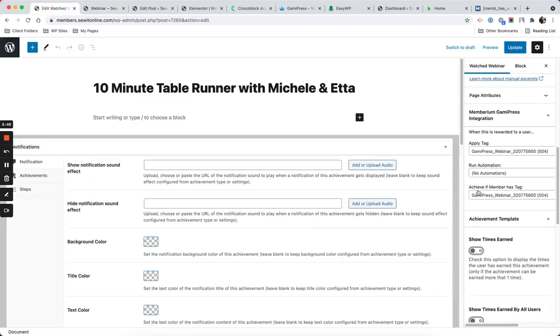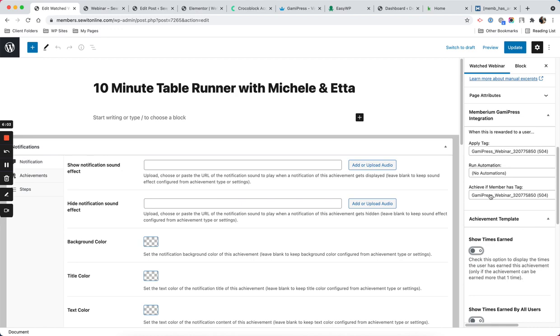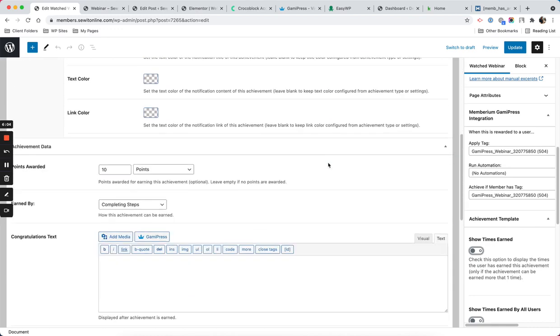Achieve if member has that tag. I can also manually trigger this achievement when I apply the tag manually to the user, so I want to make sure I set that up.